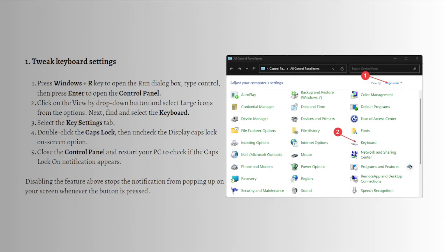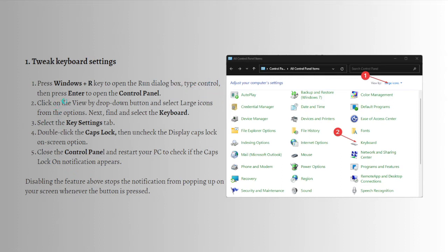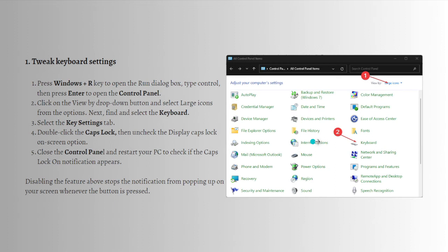To do that, press the Windows key plus R to open the Run dialog box, then type 'control' and press Enter to open the Control Panel. Click on the View by drop-down button and select Large icons from the options.